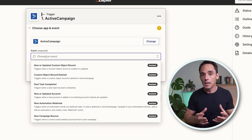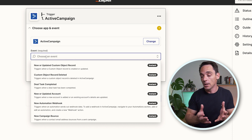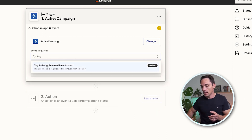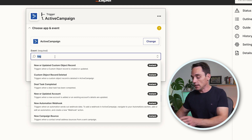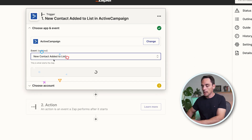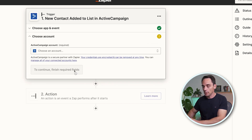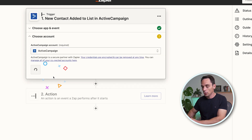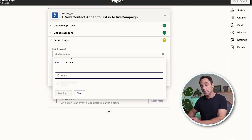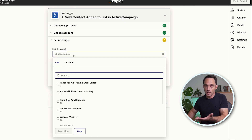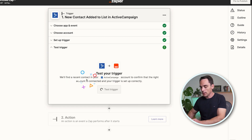You can do this multiple different ways. If somebody gets a specific tag whenever they come in as a lead, you can choose Tag Added or Removed. Or if they get added to a specific list, you can choose List. In my case, I'm going to trigger this based on whenever somebody is added to a list. Click Continue, choose your ActiveCampaign account, and then select the list that is relevant. If you chose Tag, you can choose the relevant tag at this point.